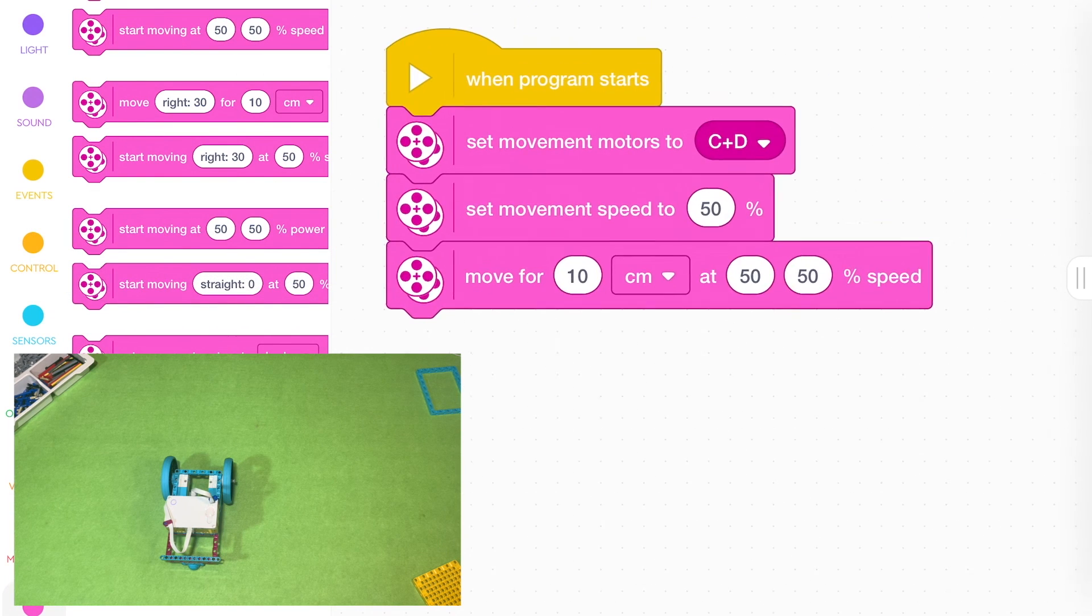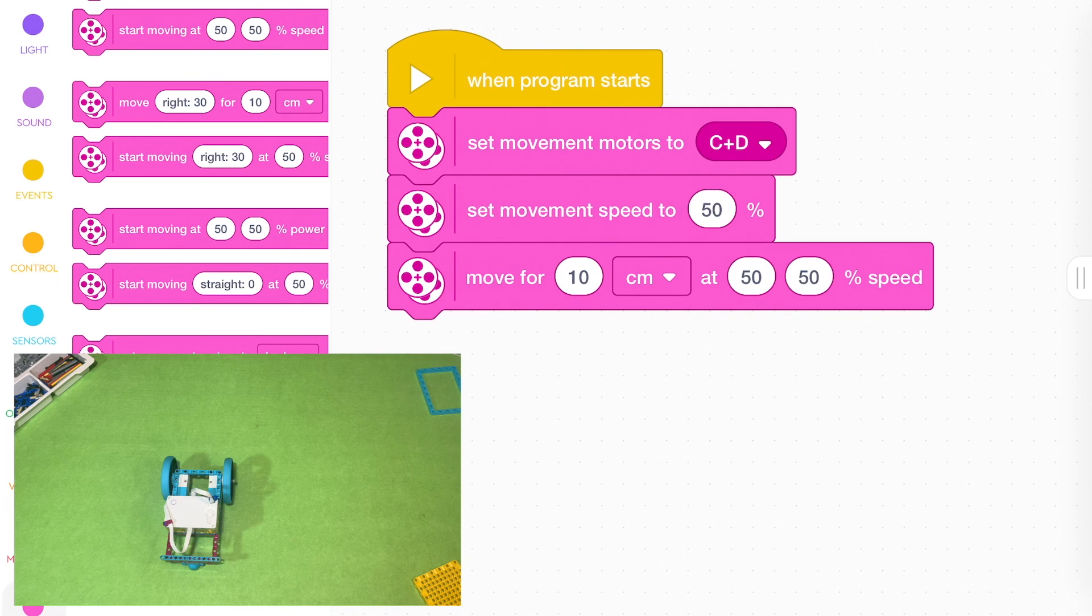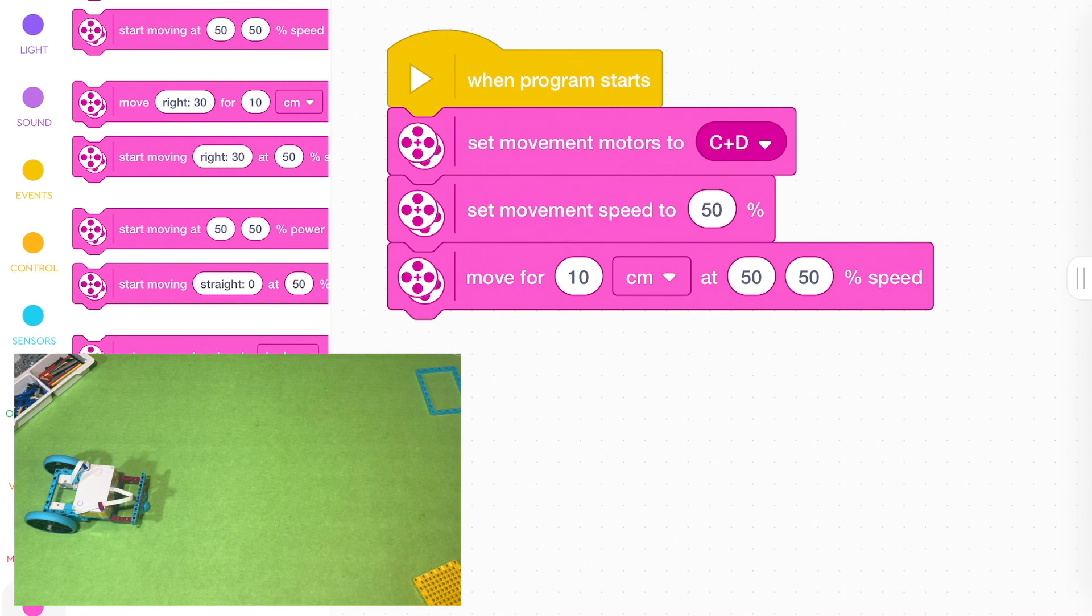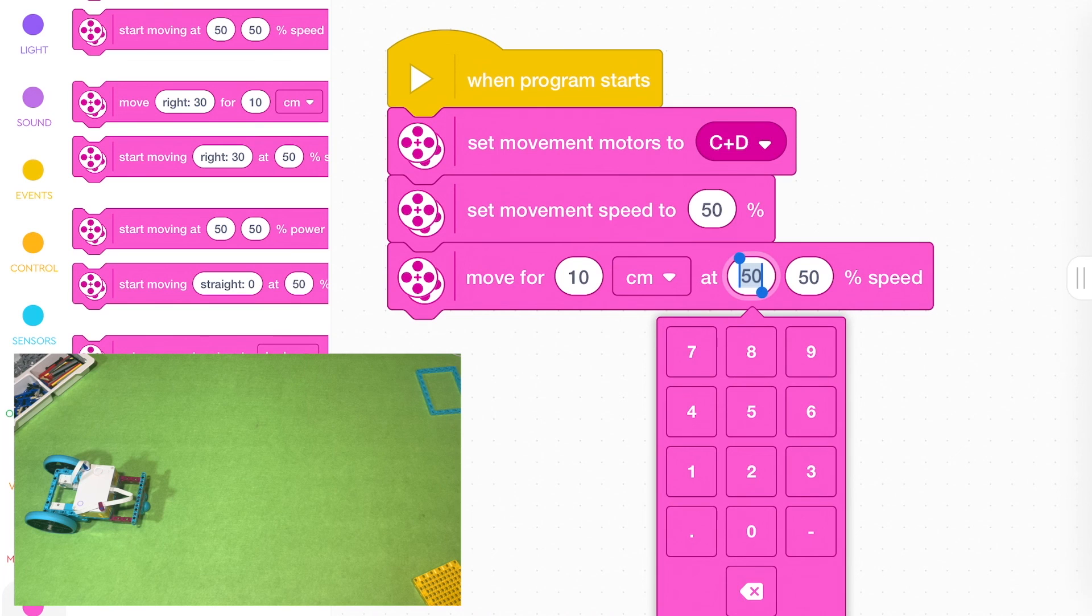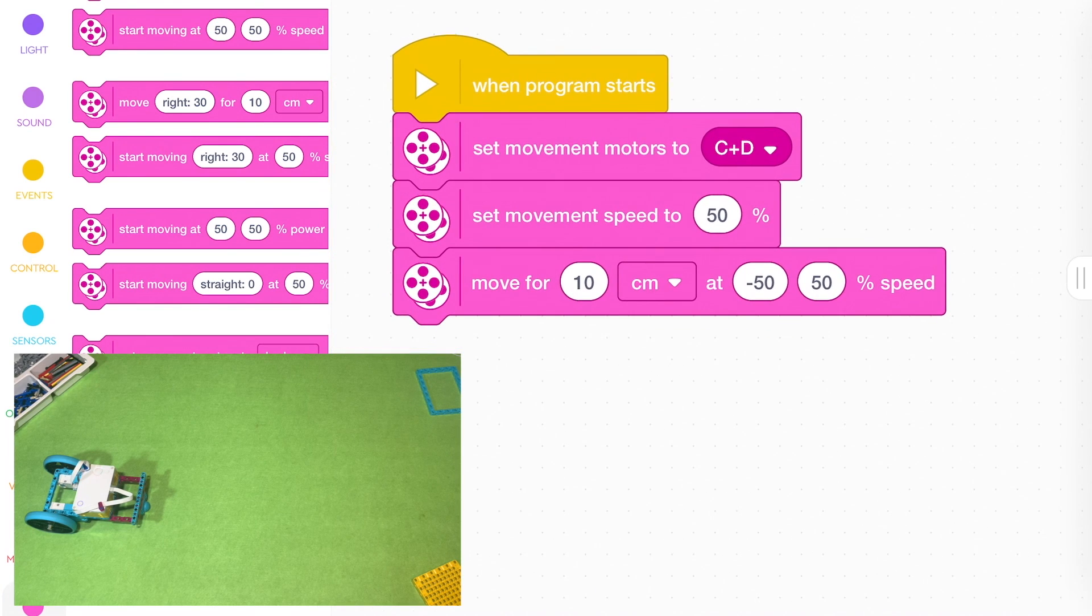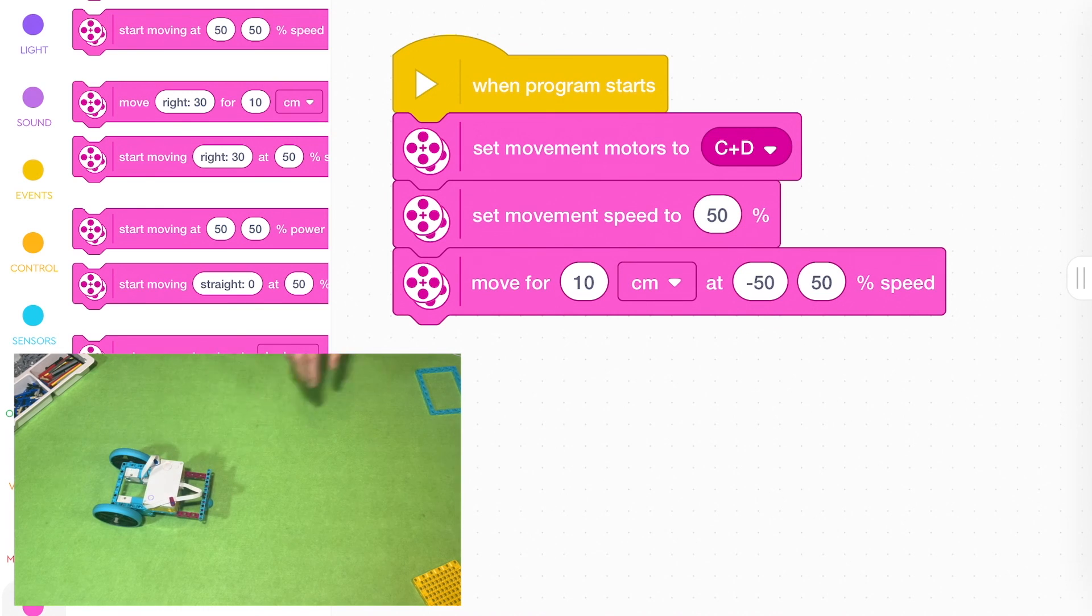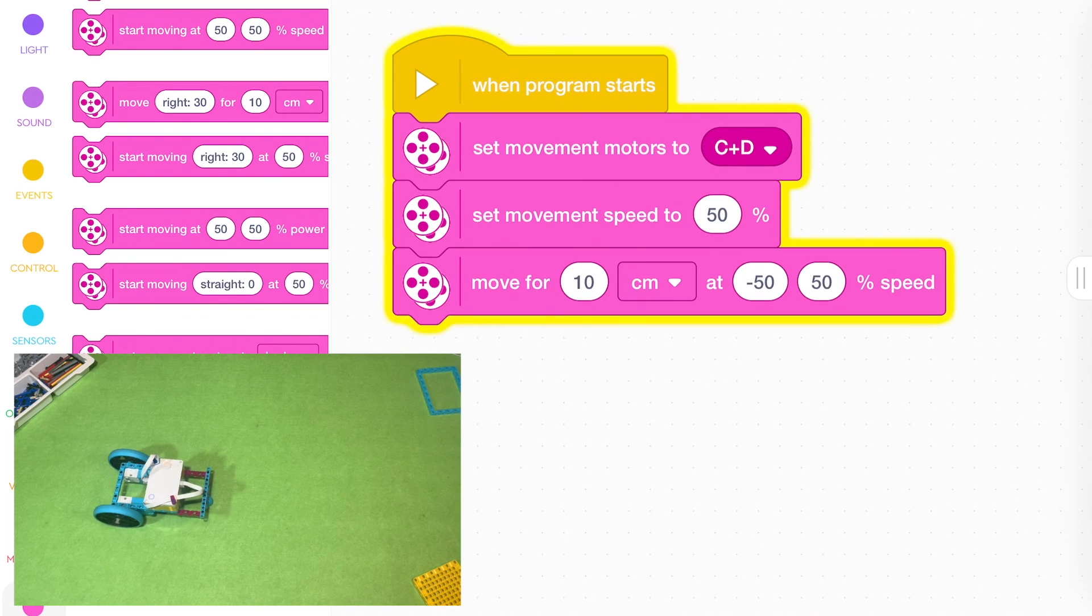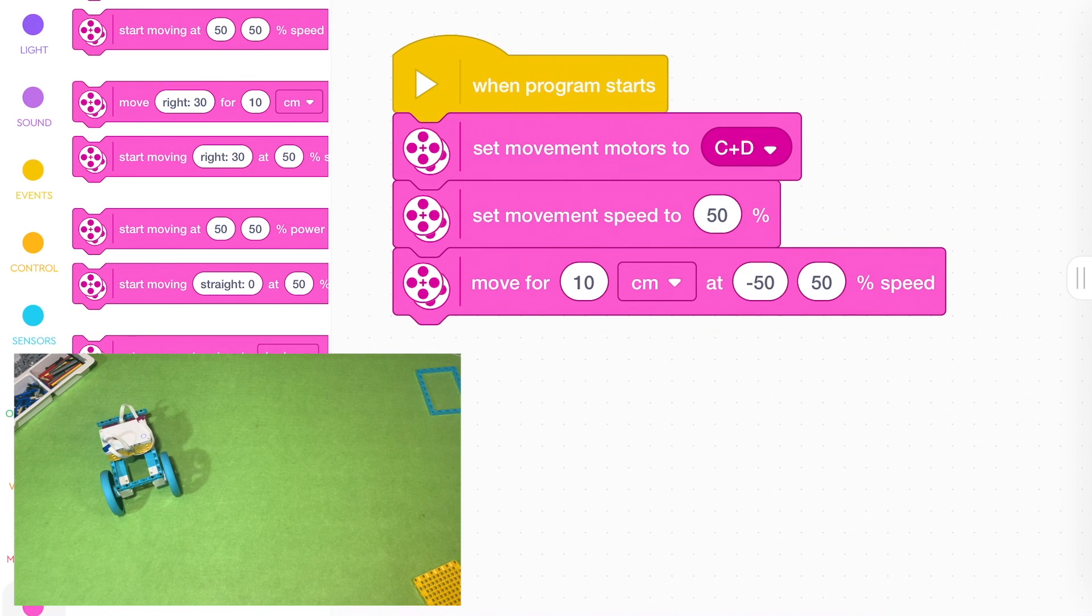This one lets you move for a certain number of centimetres. But it might just say, if you want it to spin, you could go minus 50 and 50. And it will move for 10 centimetres.